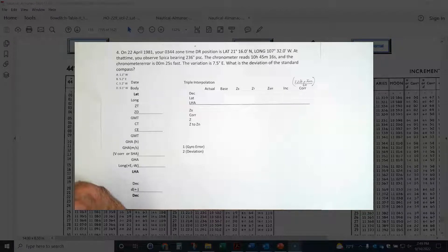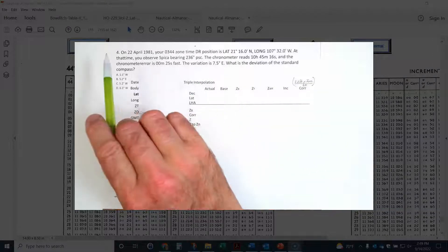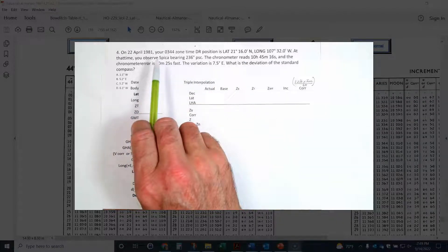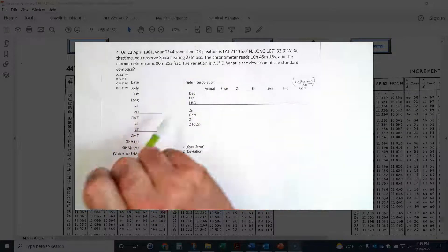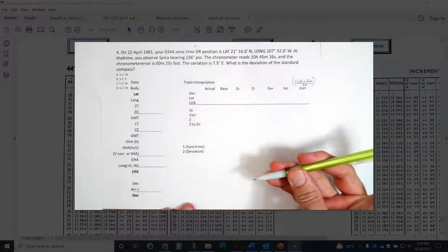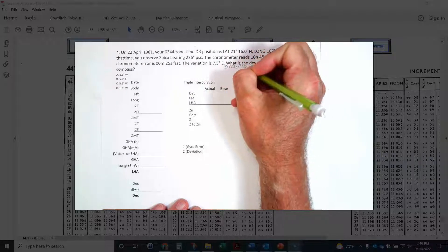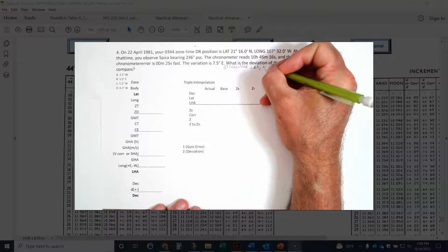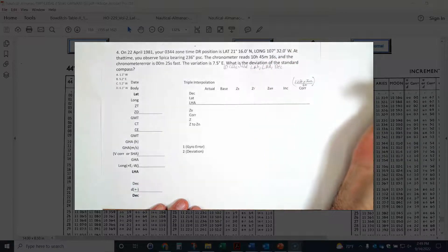We're going to solve this problem from Worksheet 2, Problem 4, and ANAV. This is going to use SPICA to check our compass error. We're going to do this in basically three steps. The first step is to calculate our latitude, our LHA, and our declination for the body.